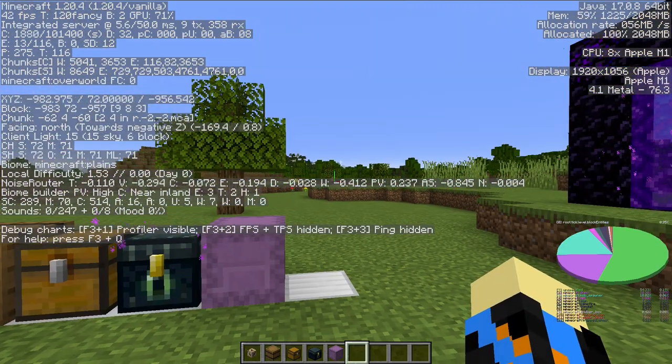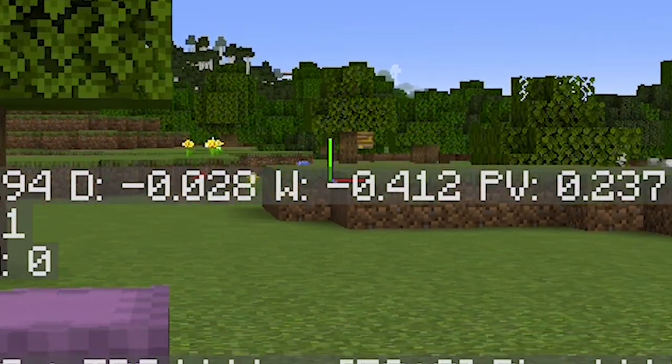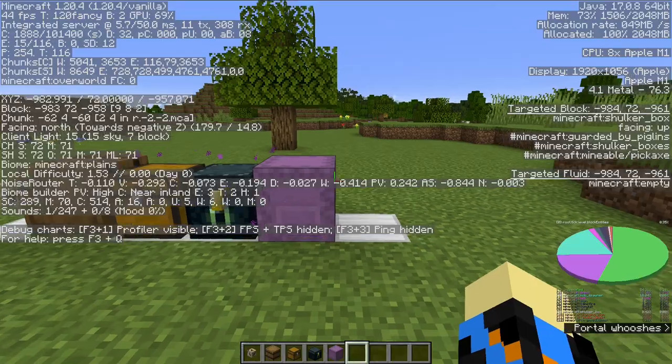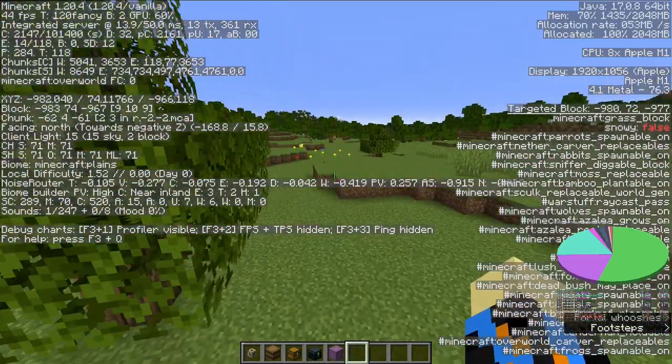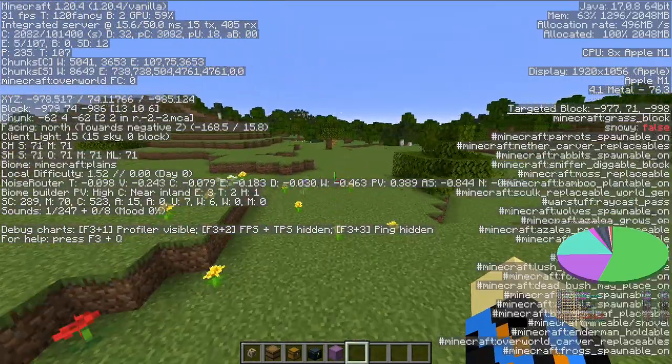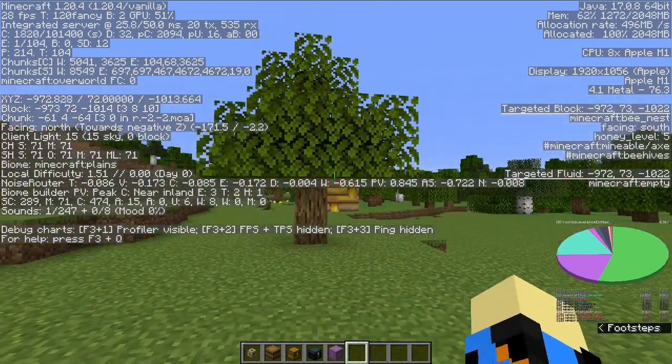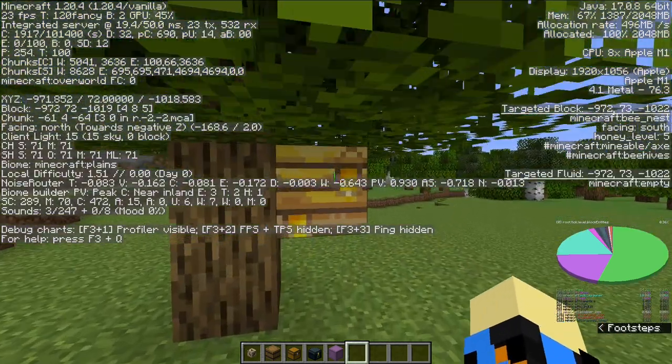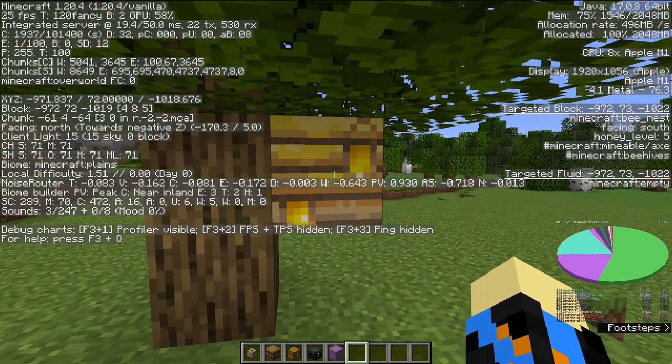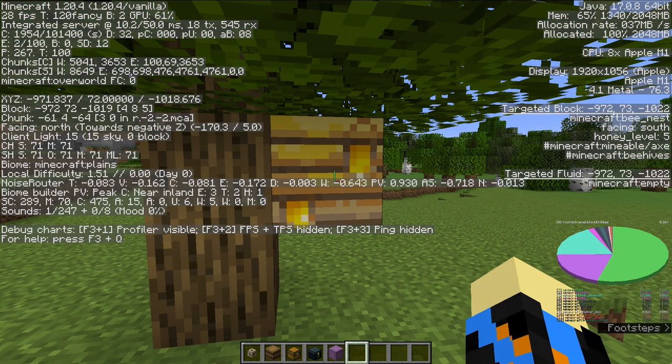Beehives also used to show up on the pie chart, but now they don't. As you can see if I fly over here to this beehive right here, it doesn't show up on the pie ray.